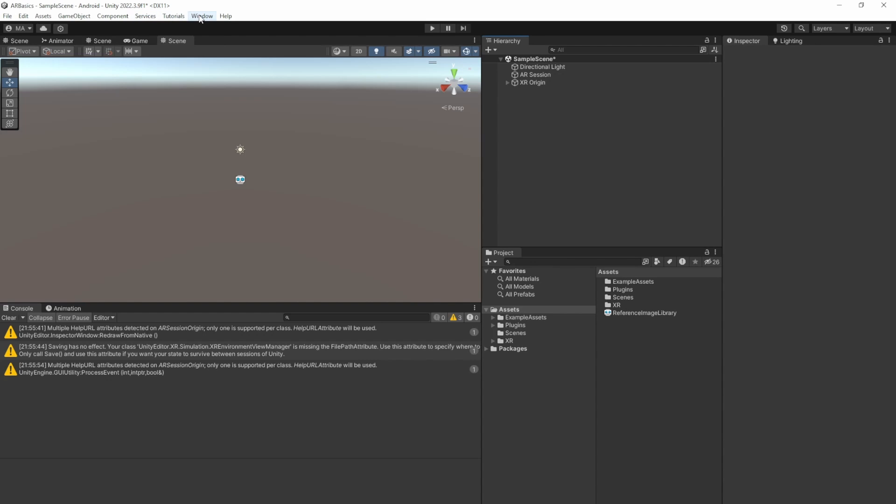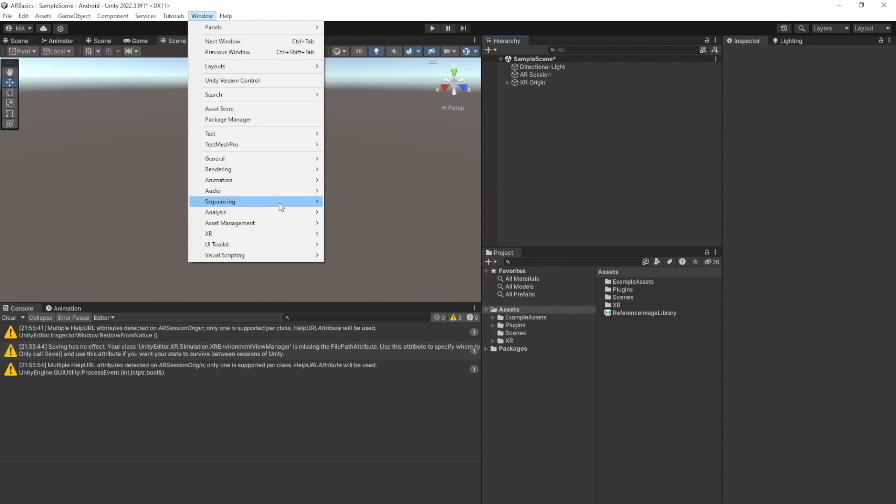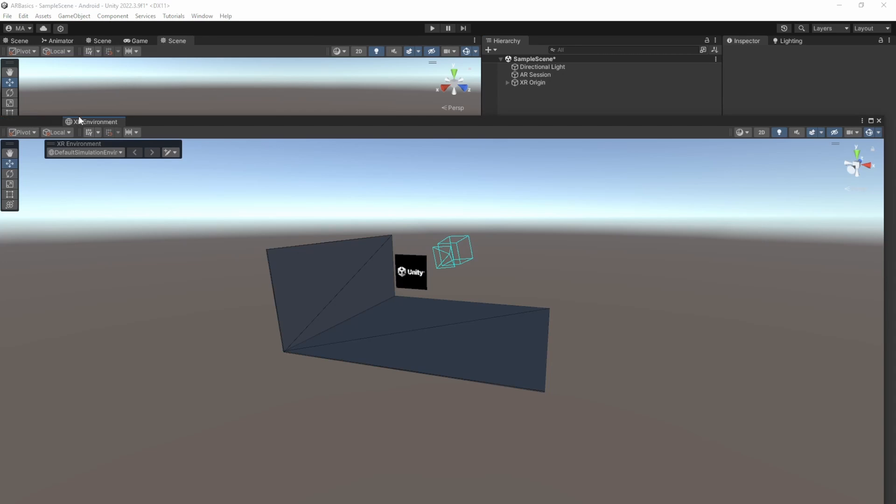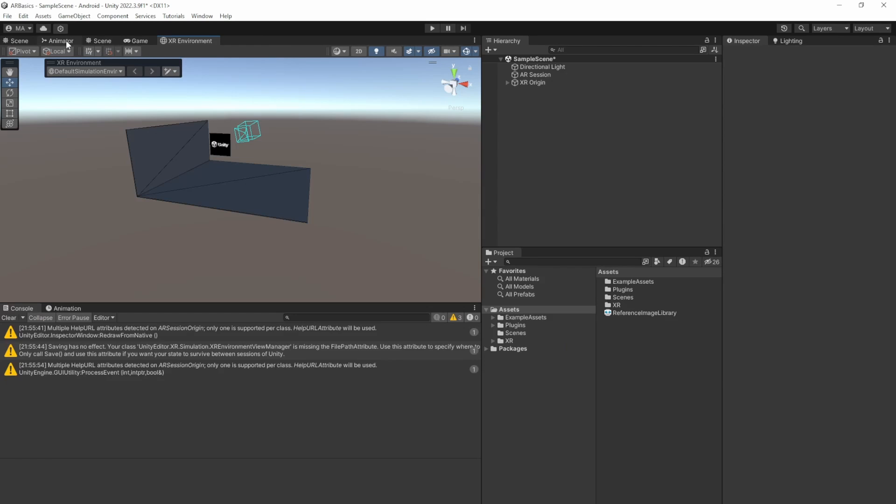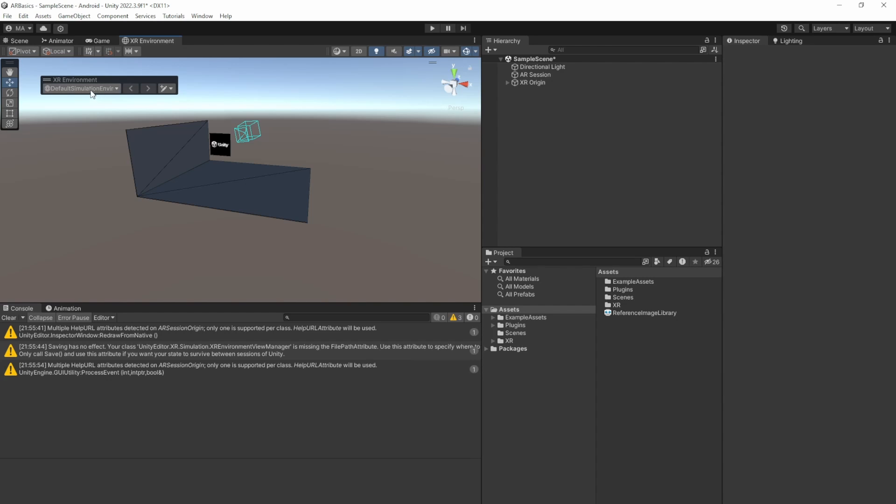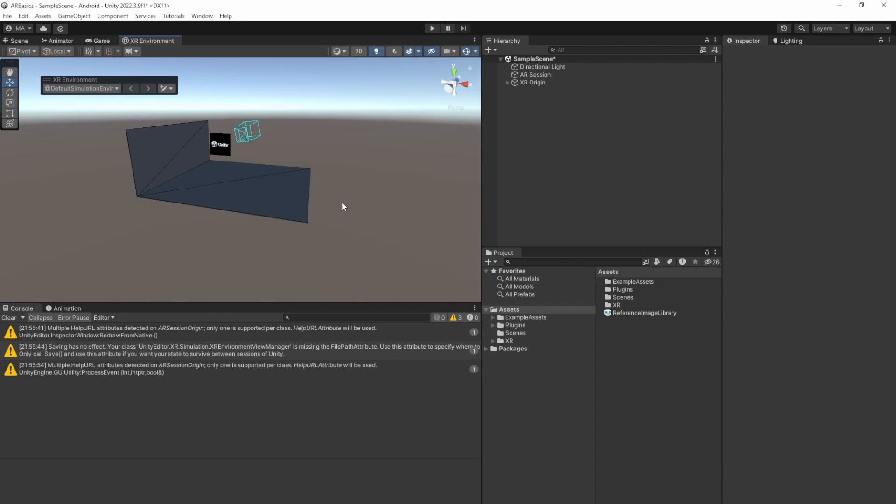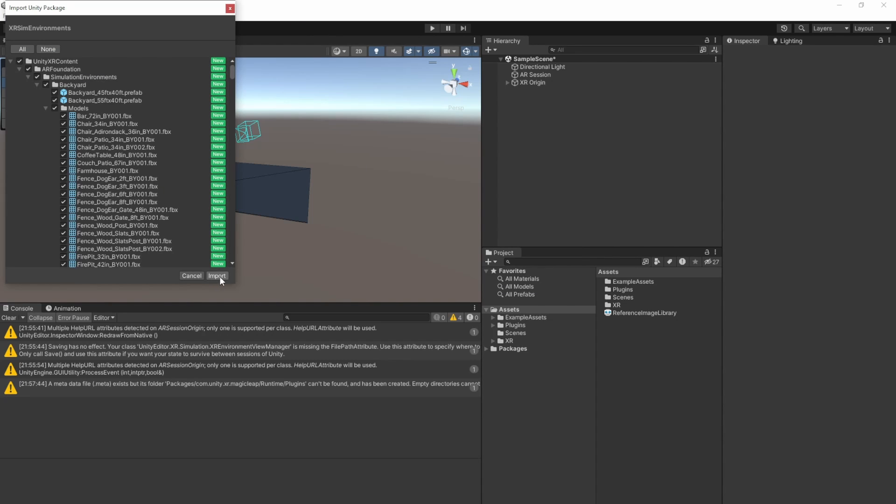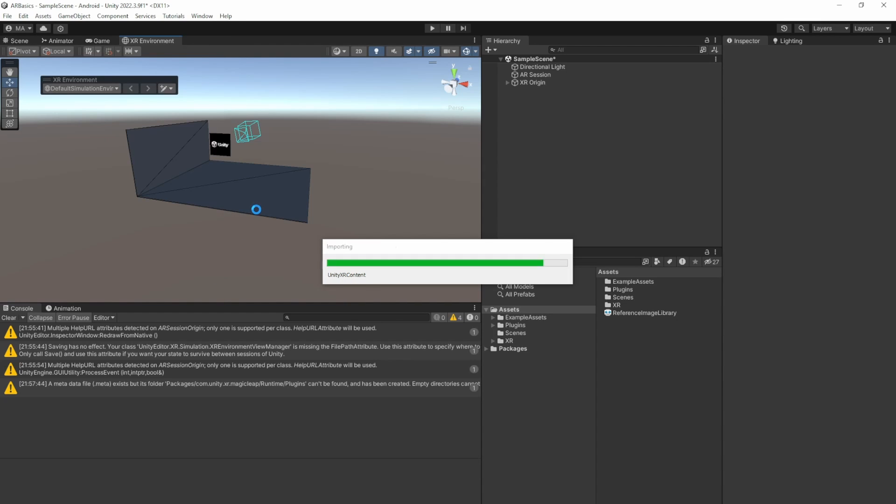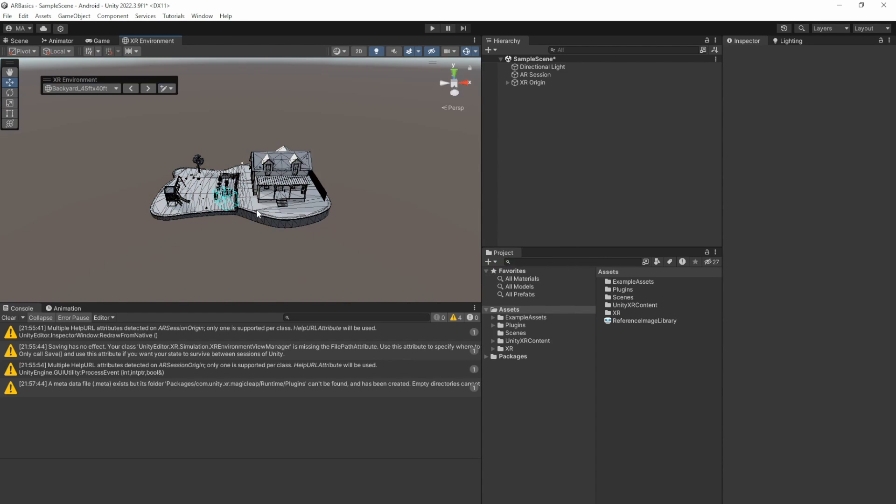Just go to Window, XR, AR Foundation, and select the XR environment. There are multiple scene windows. I'll just close them here. And within the XR environment, there is this little window and a little drop-down for the default simulation environment and the sample environments. And we'll just click here to install the sample environments. Wait a second. Click on import and we're good to go.